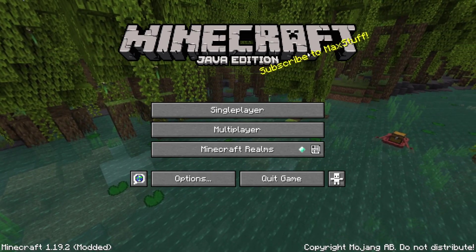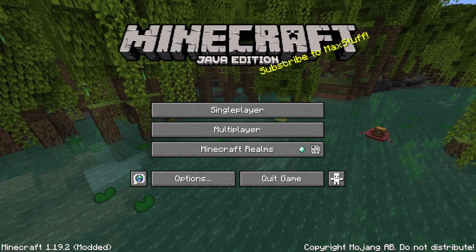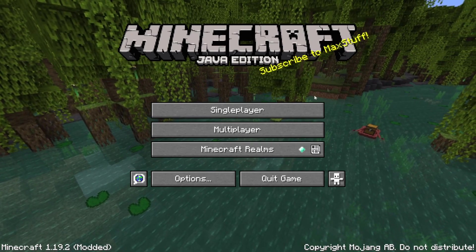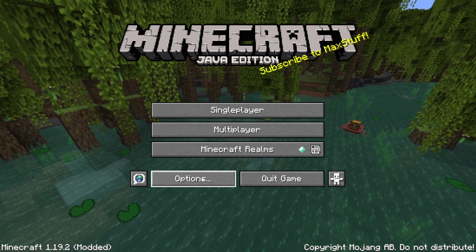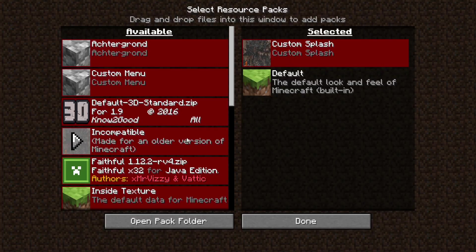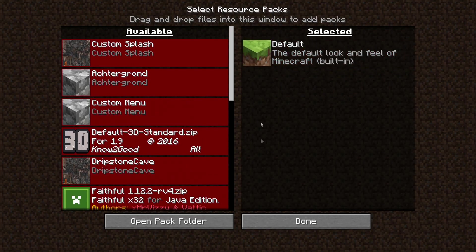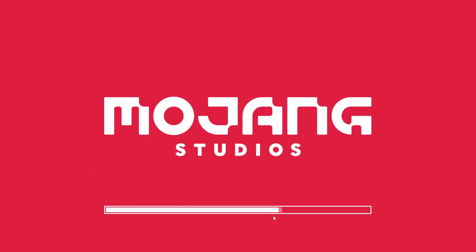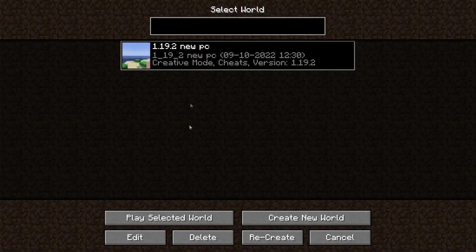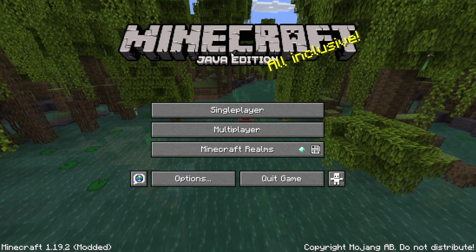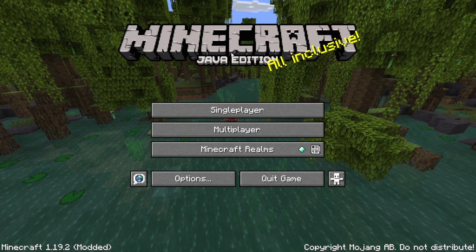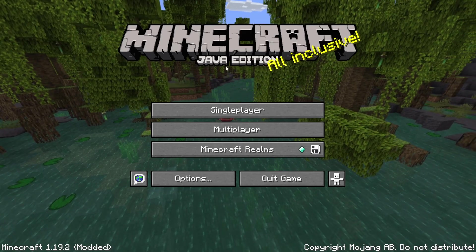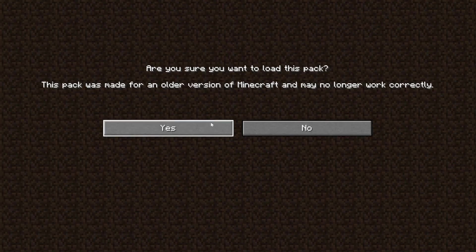Let's get started with the tutorial. To change this splash text, what you actually need to do is create a resource pack. You can see here is the custom splash resource pack. If I remove this and go back to the main menu, it is still the same thing. But if we go into a world and go back out, now it is just a random Minecraft splash message.